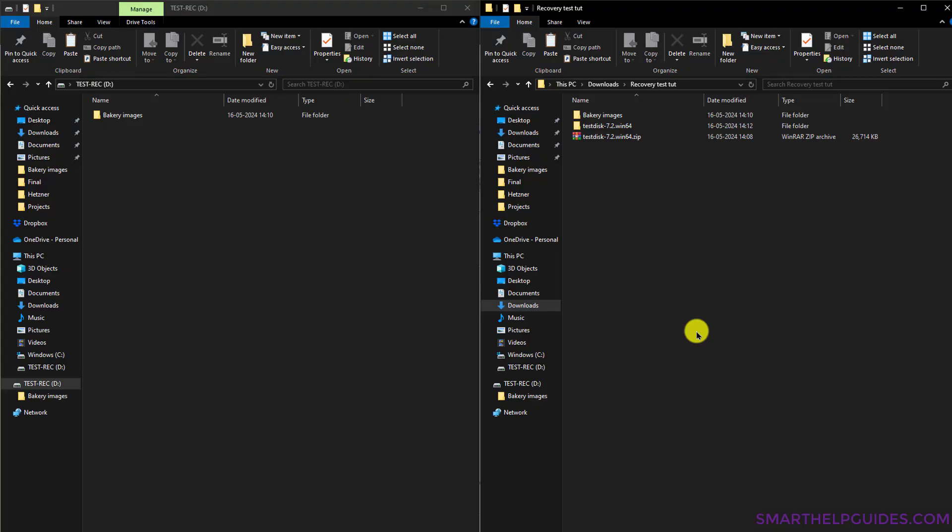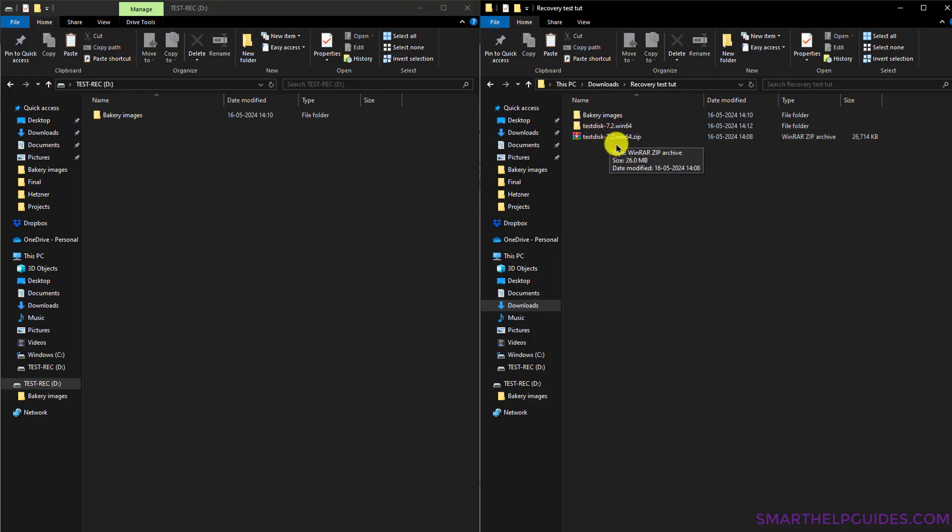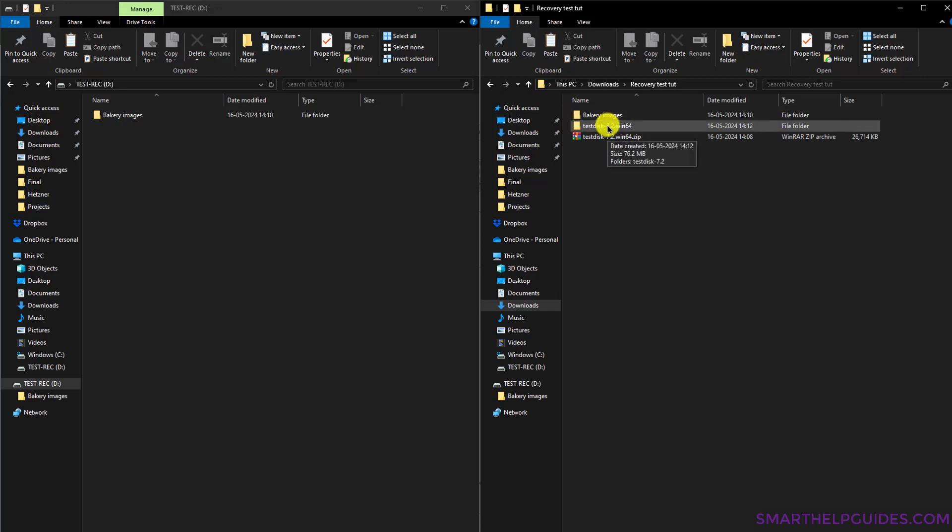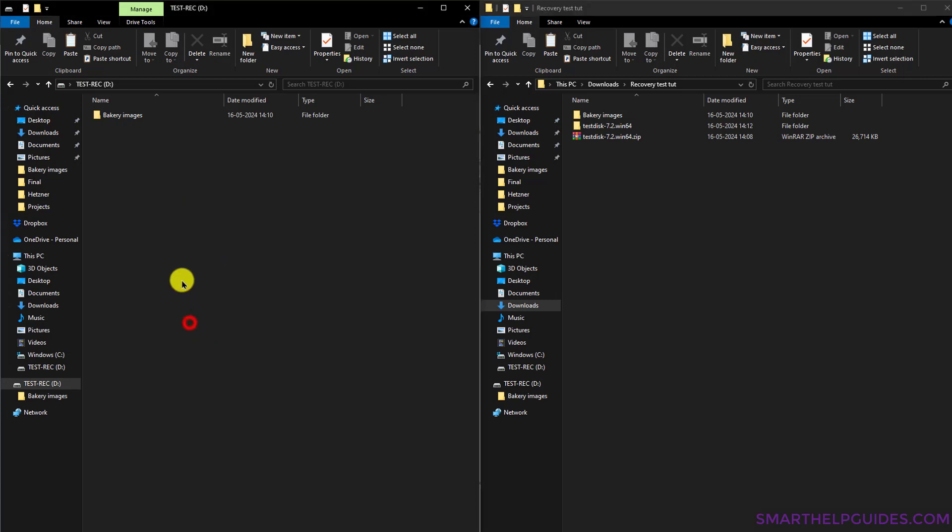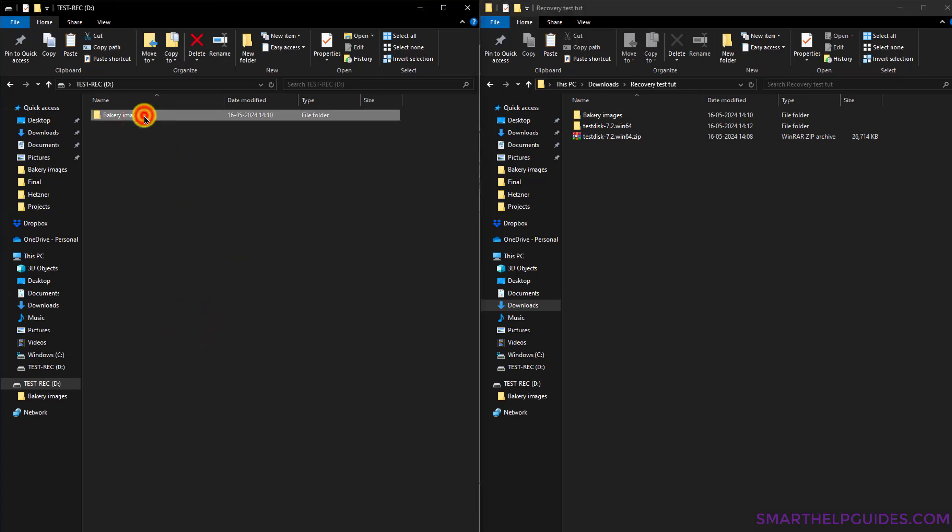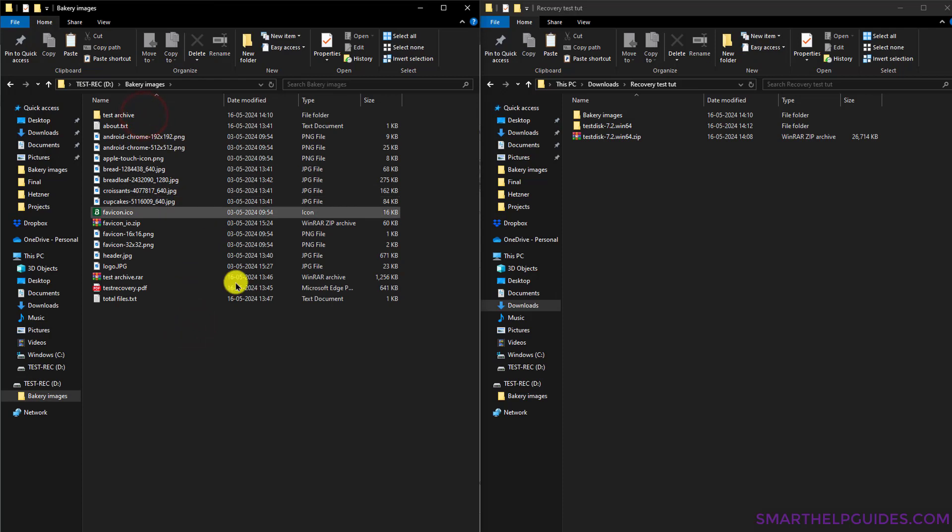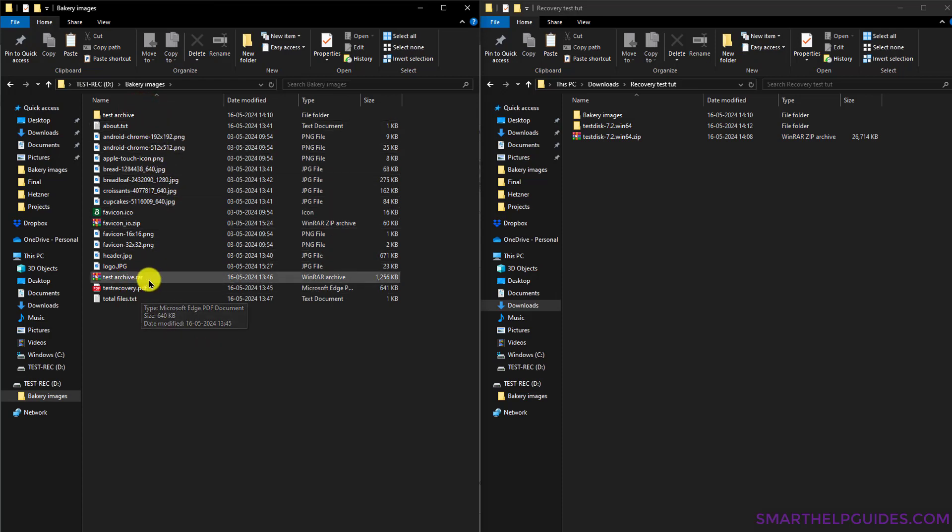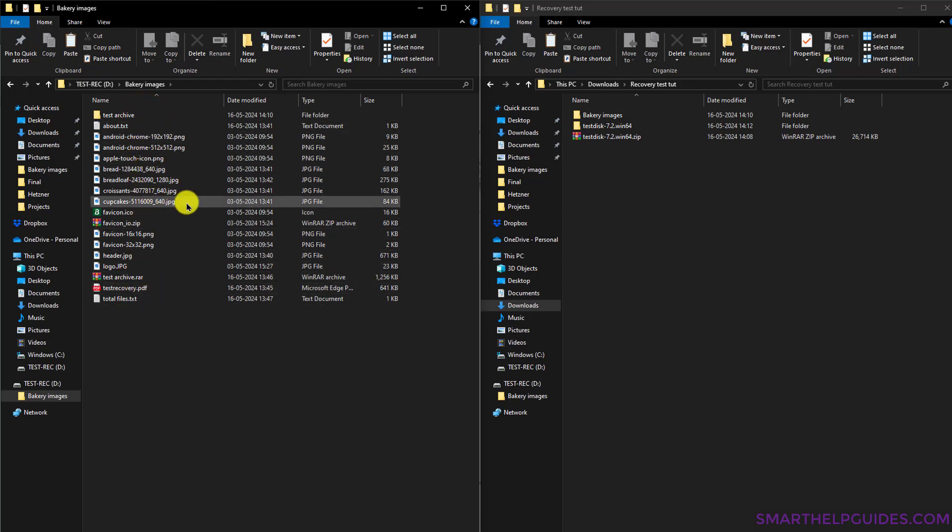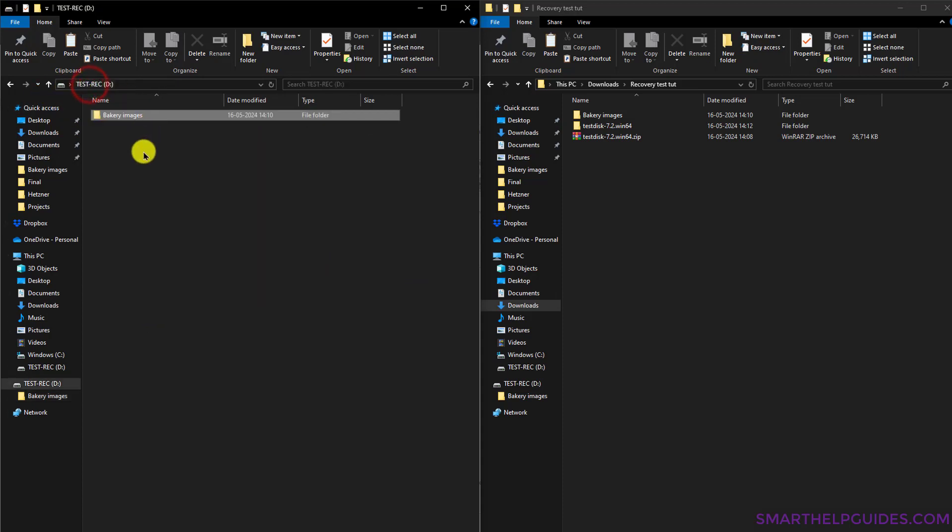Here you can see I've downloaded the zip file and extracted it. That's it, you do not need to install it or anything. For this test, on the left side you can see this is the test recovery drive. From here I'm going to delete these images. It actually has a lot of different content: there are archive files, PDF files, and multiple images. So from this drive I'm going to delete this.